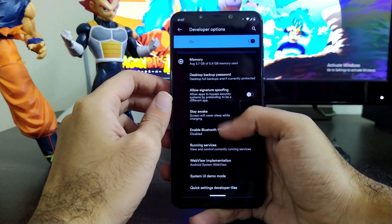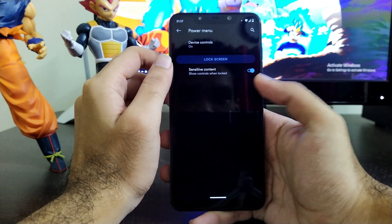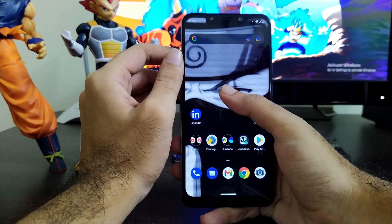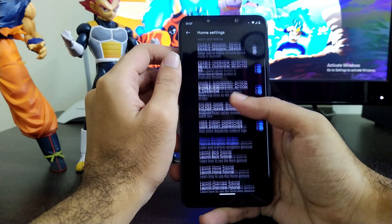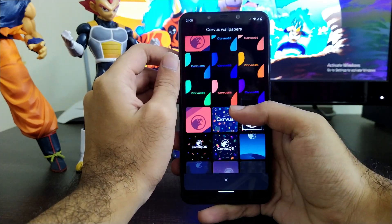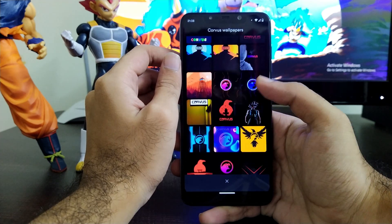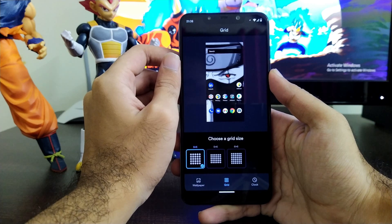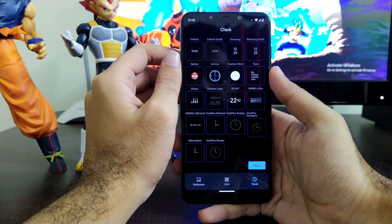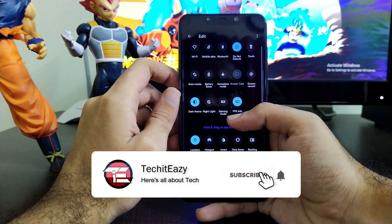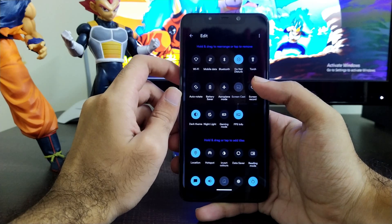Moving towards developer options, which are already enabled, you can tweak your device the way you want. Inside gestures you will get gesture navigation and all other options regarding power menu, adaptive playback and much more. In launcher settings, this is their own launcher where you get all the settings you can enable or disable as you want. There is a huge collection of wallpapers to select from, which are pretty beautiful. You can set the grid size and get various clock styles.